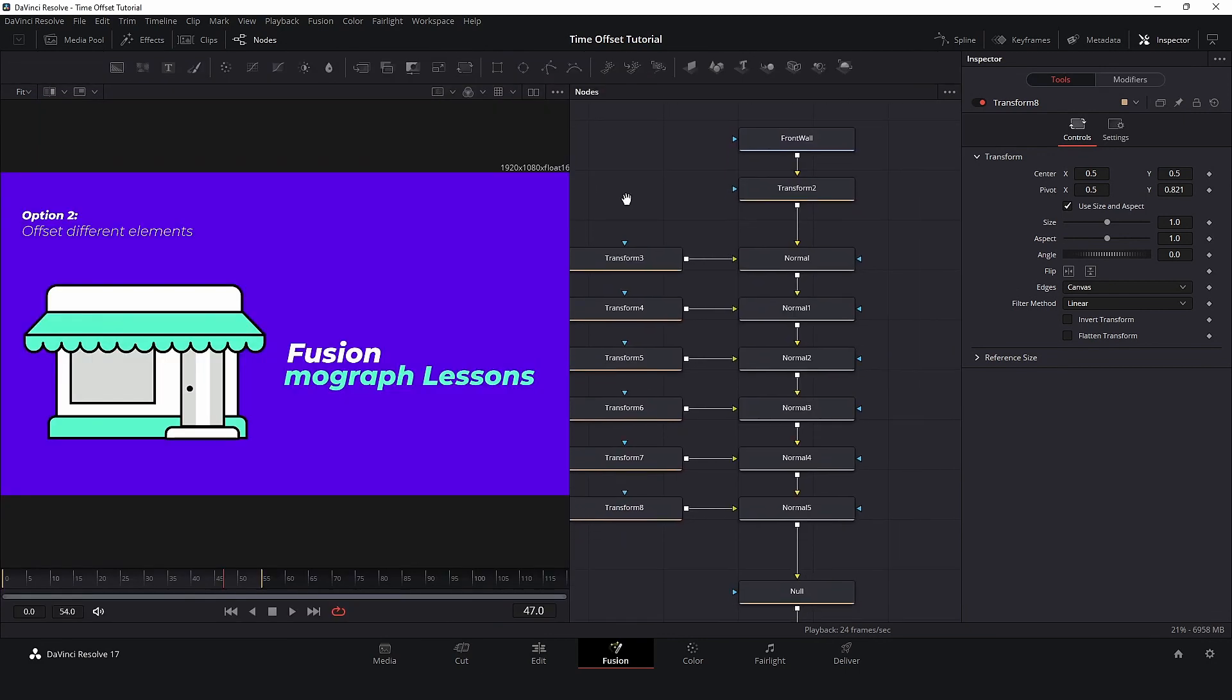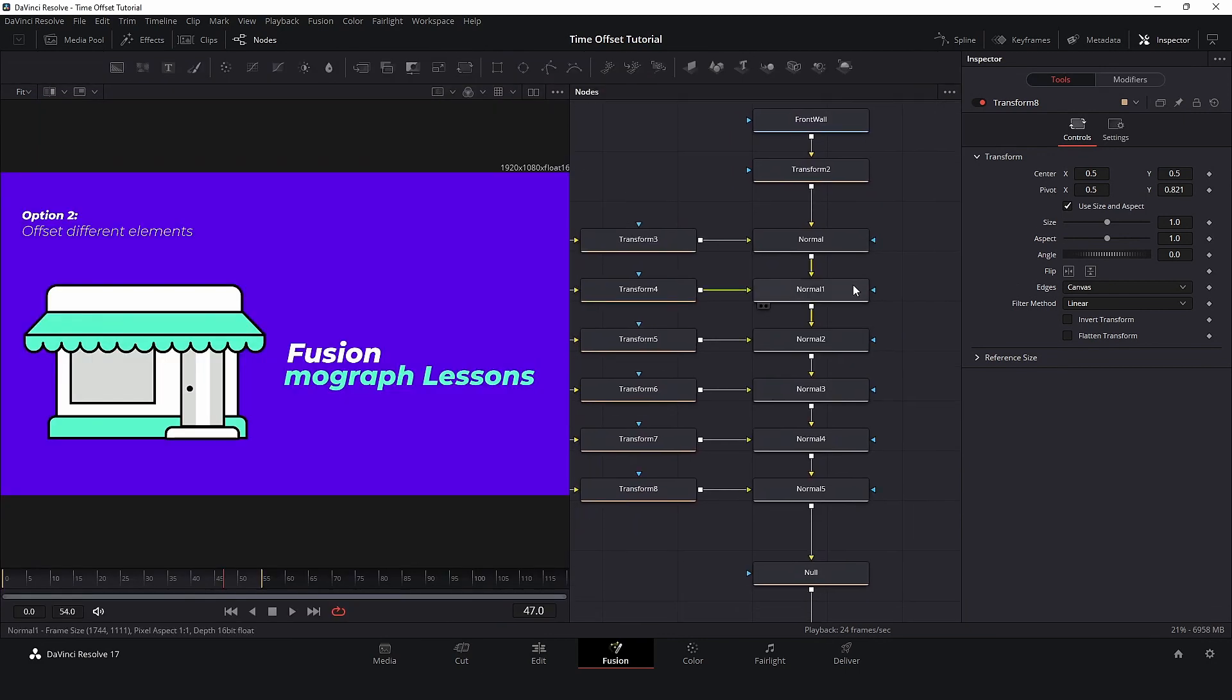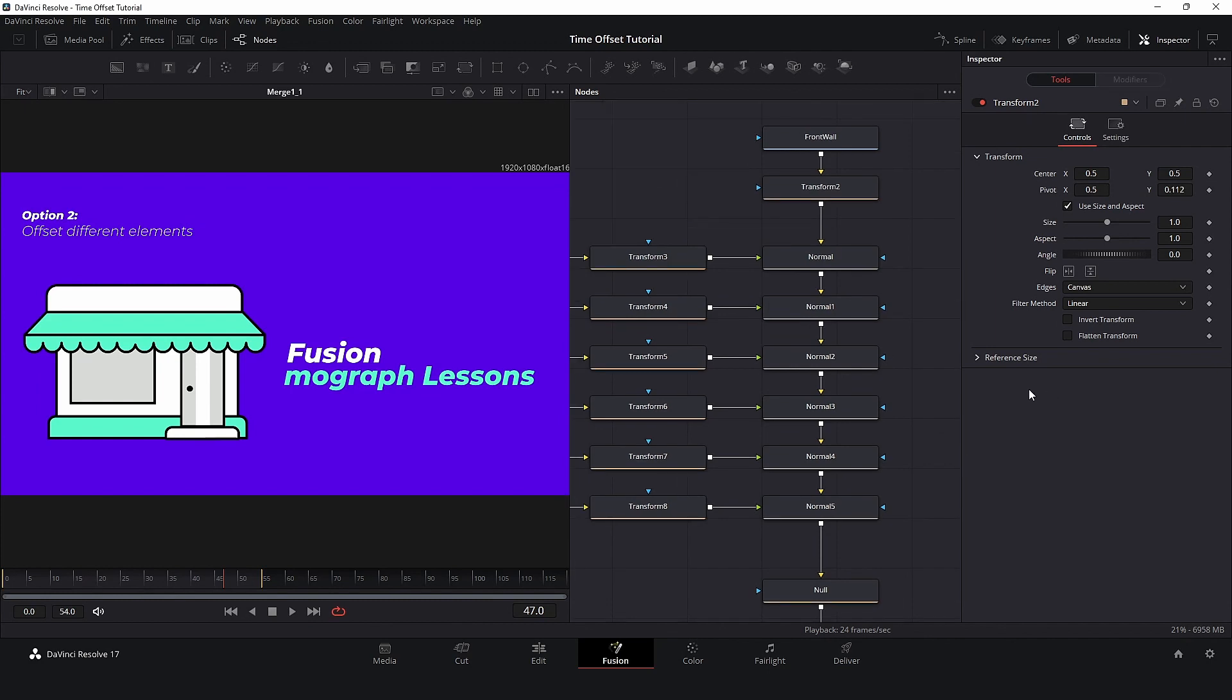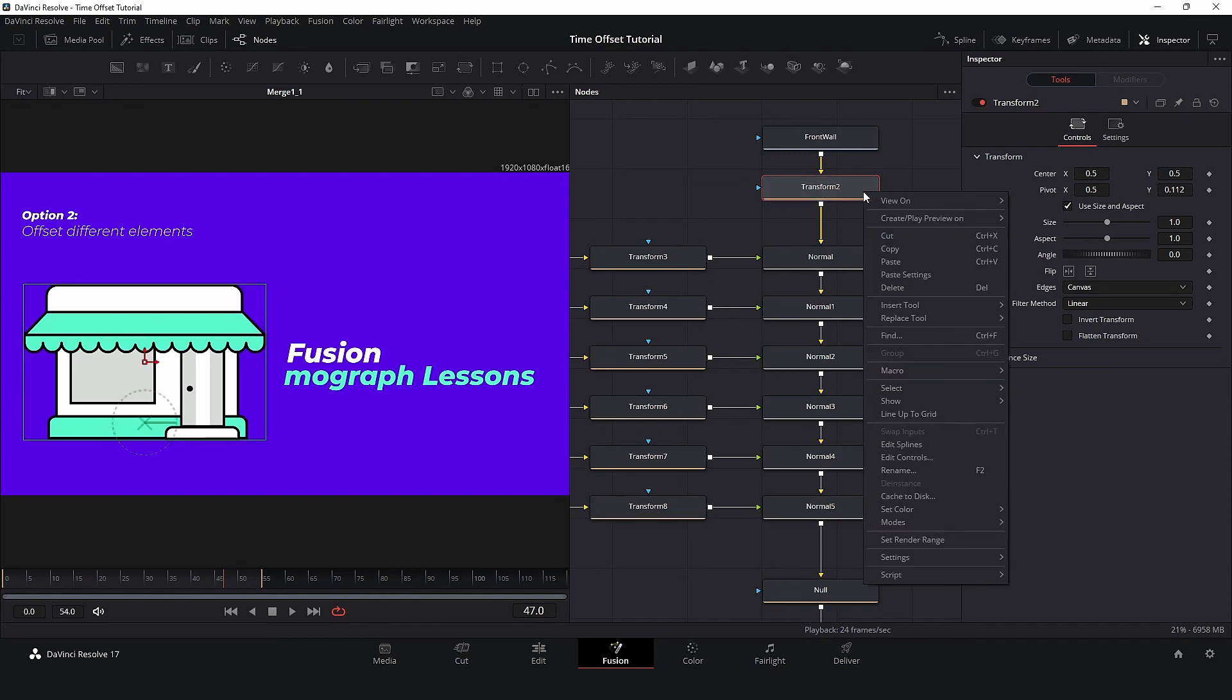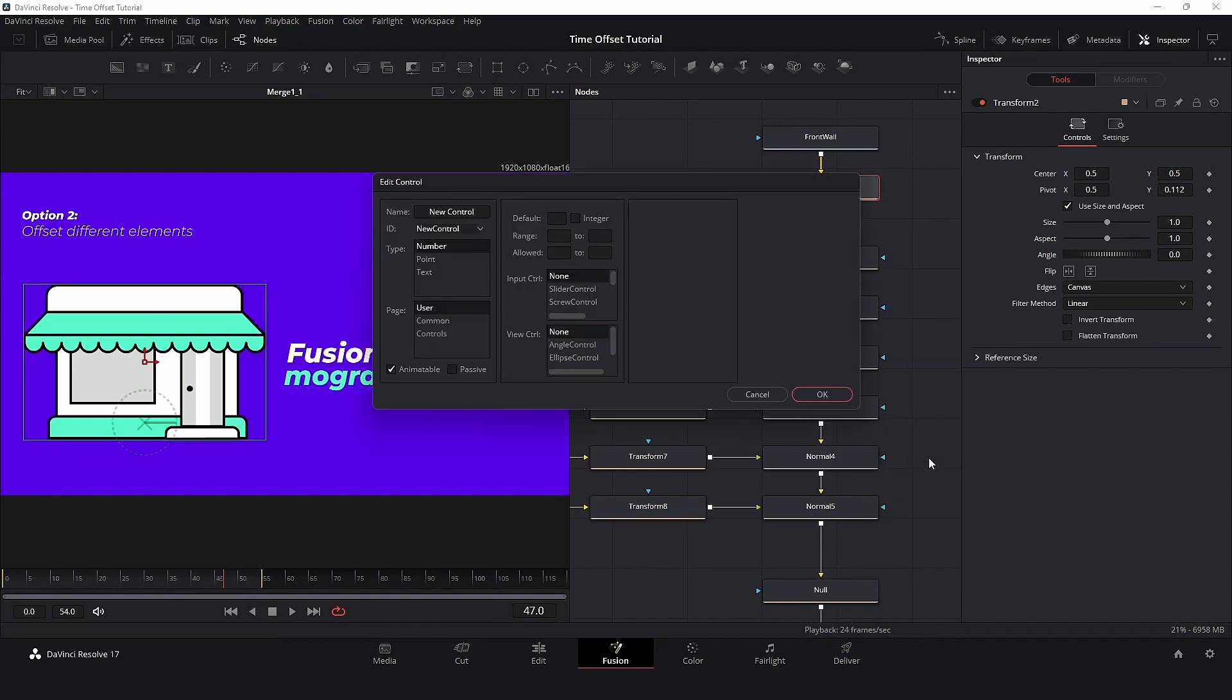To make this setup even better, I will create a custom tool to control the time offset. I will use Transform 2 to control everything. Right-click on Transform 2 and select Edit Controls. Let's create a new control. Change the name to Time Offset and let's insert this new control on our control page.